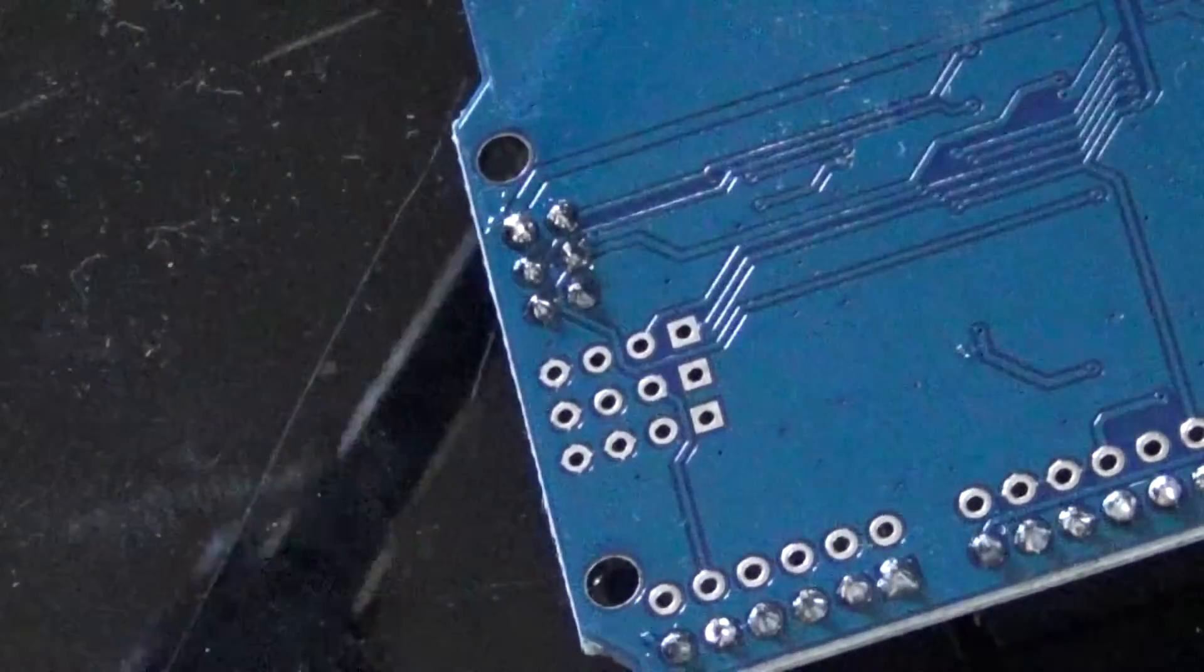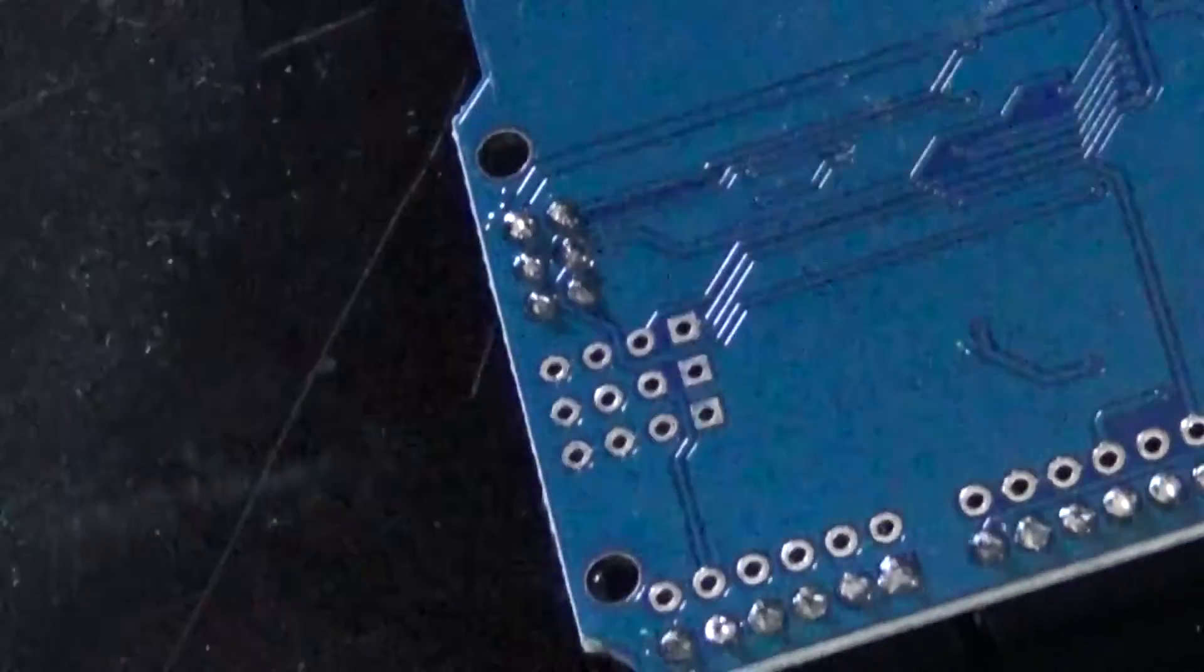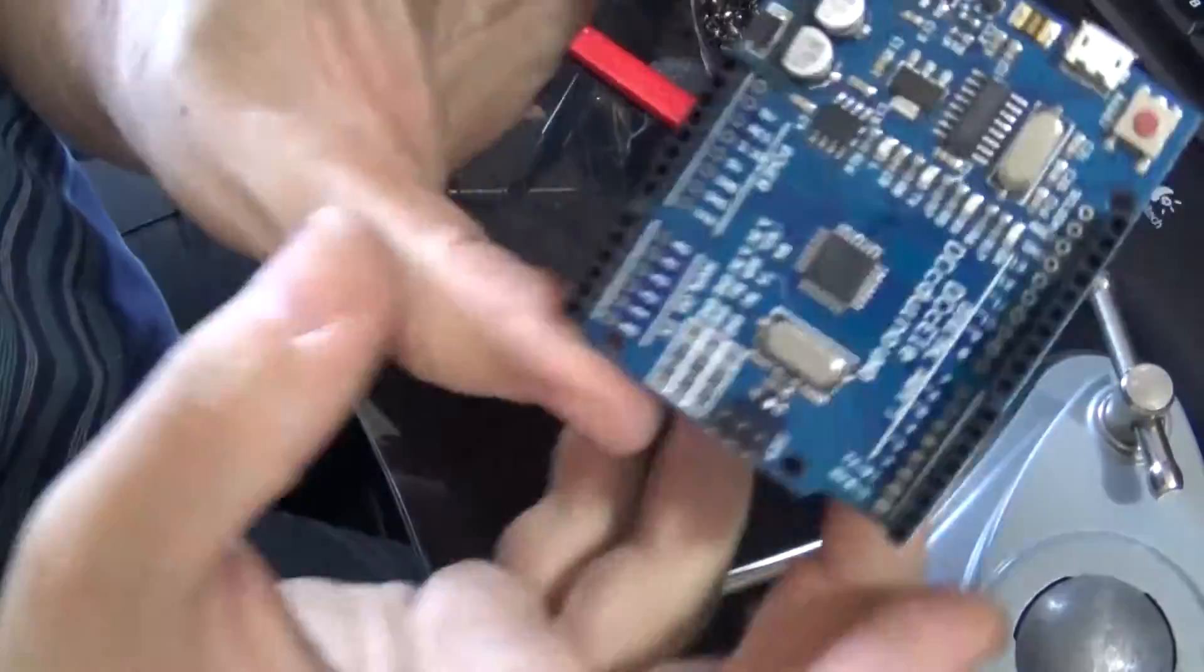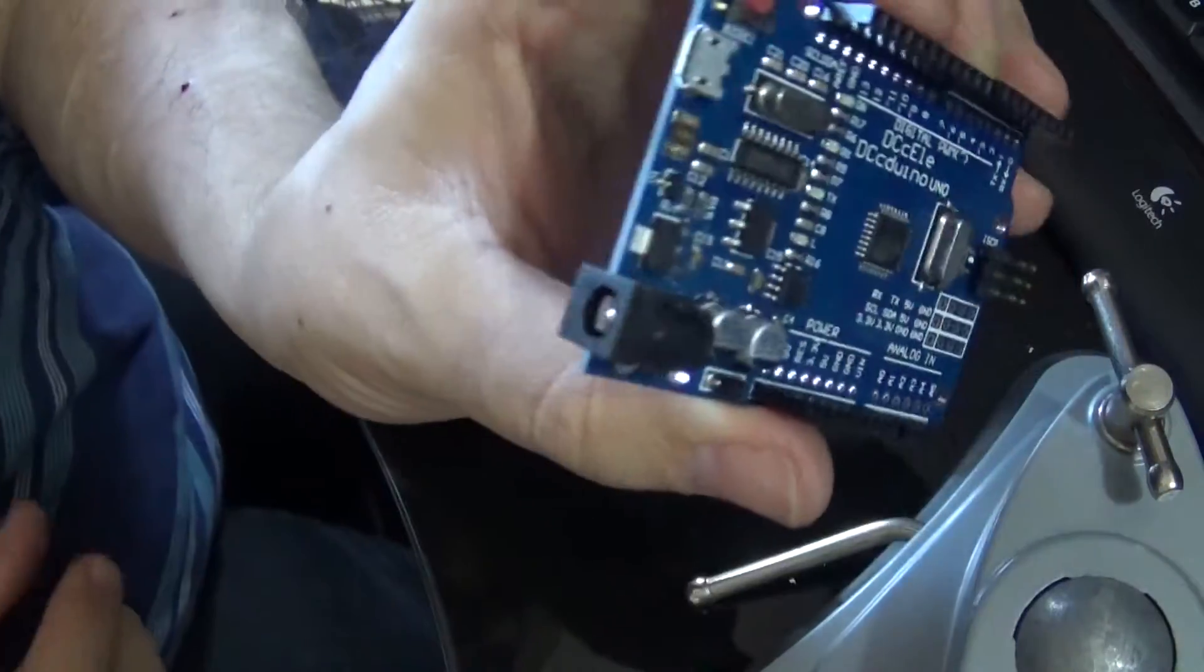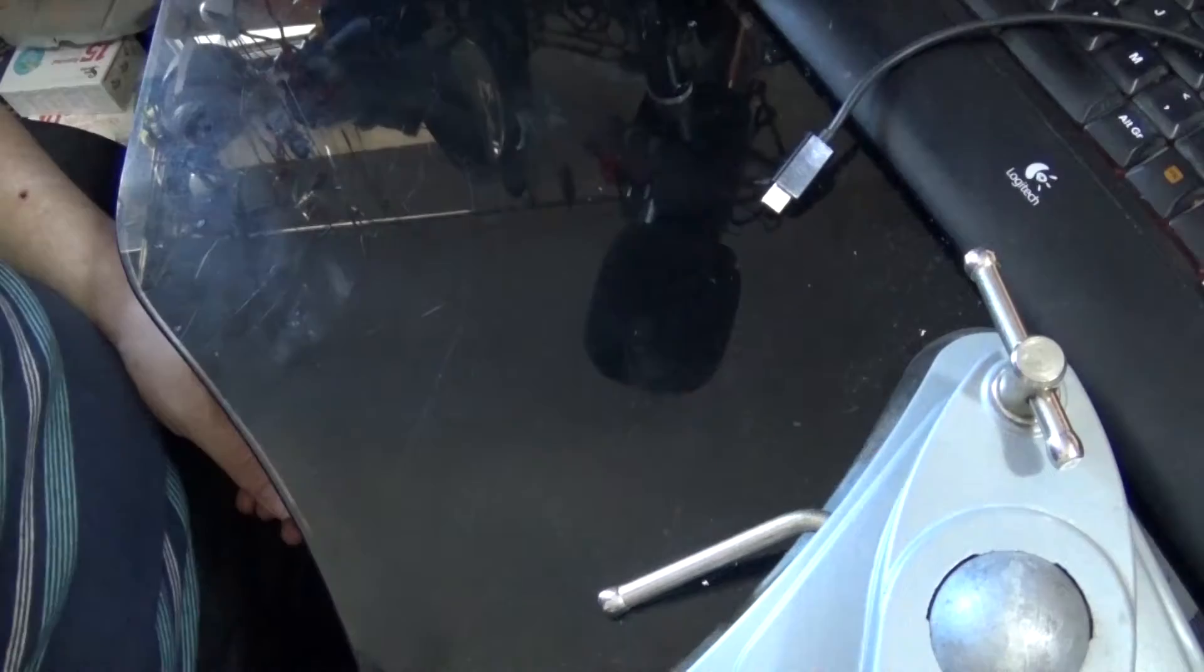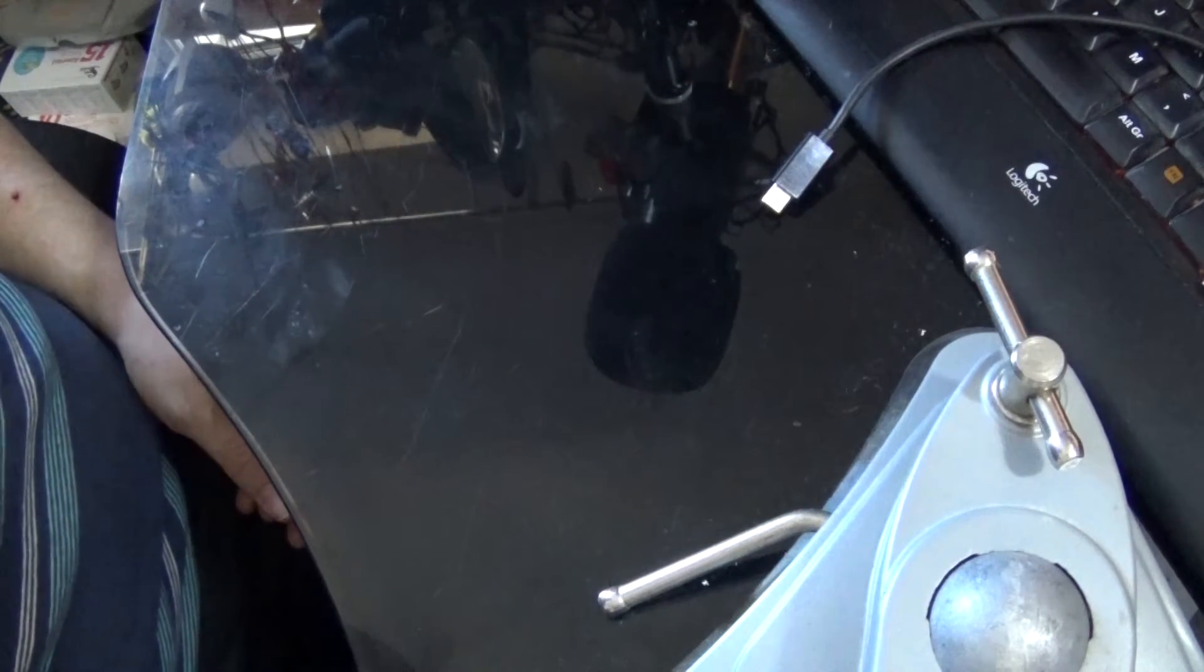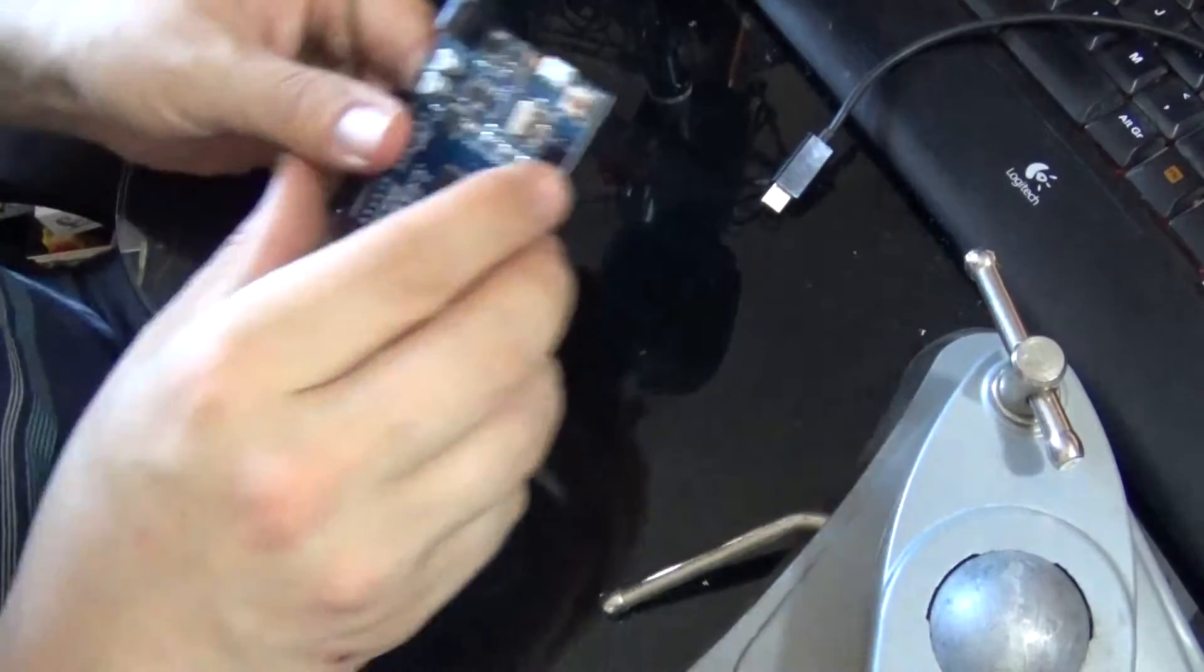Don't worry about neatness, doesn't really matter. There we go, there we know already to use.